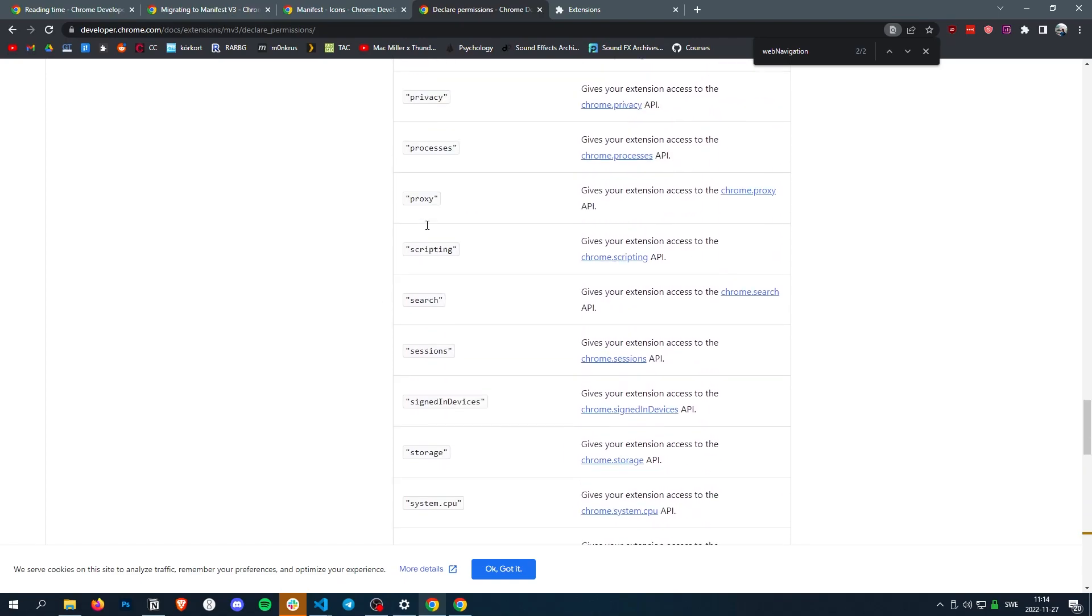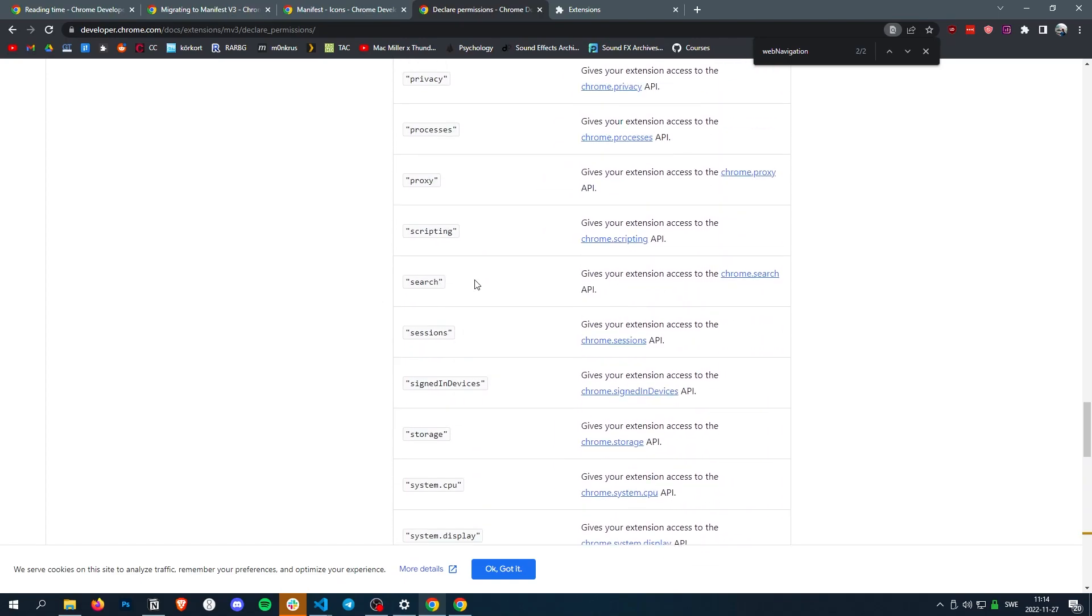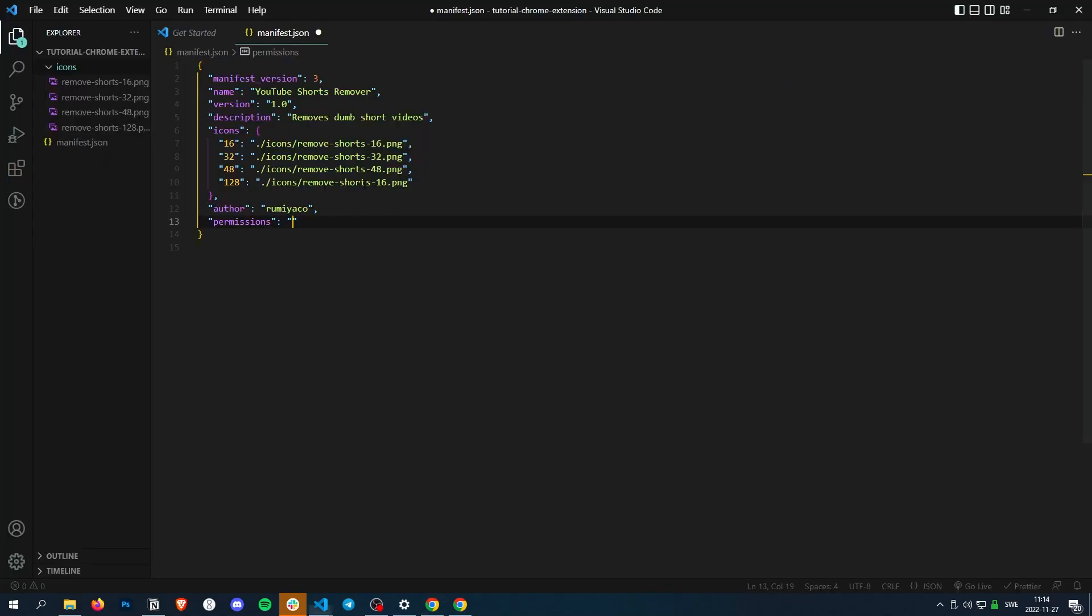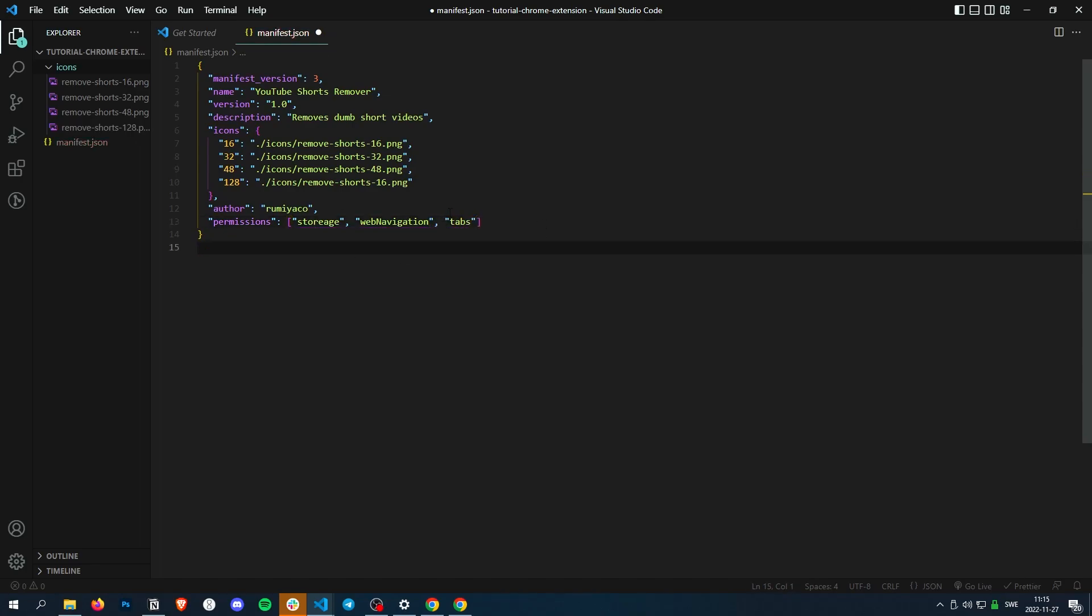It's a list, by the way. Storage, that just makes it so we can store stuff. Let's do webNavigation and tabs. So these are pretty common ones that you're just going to have. Storage.